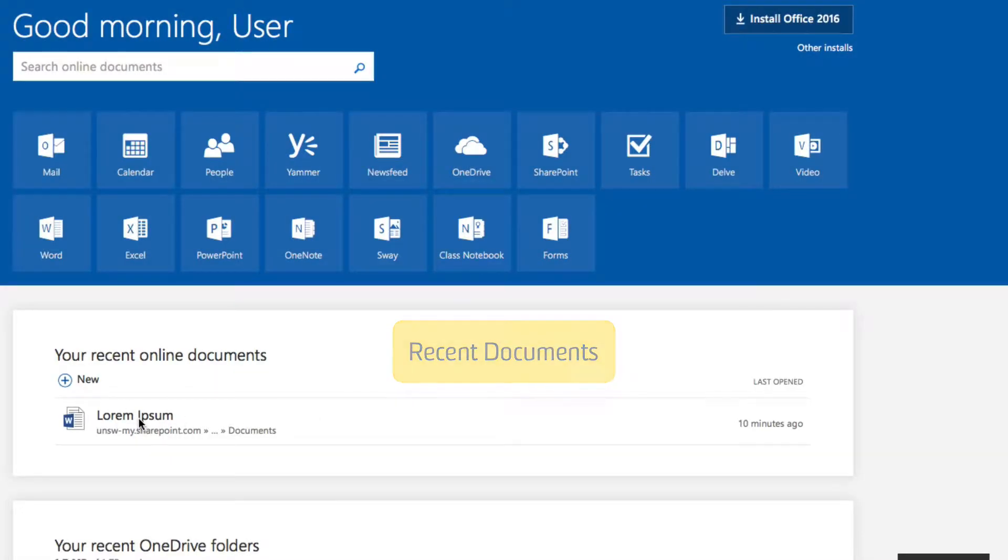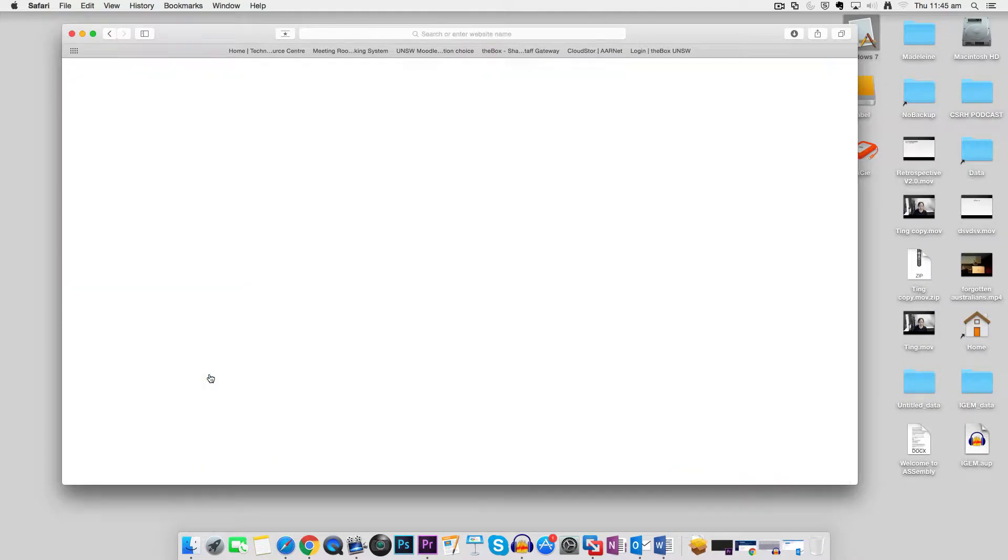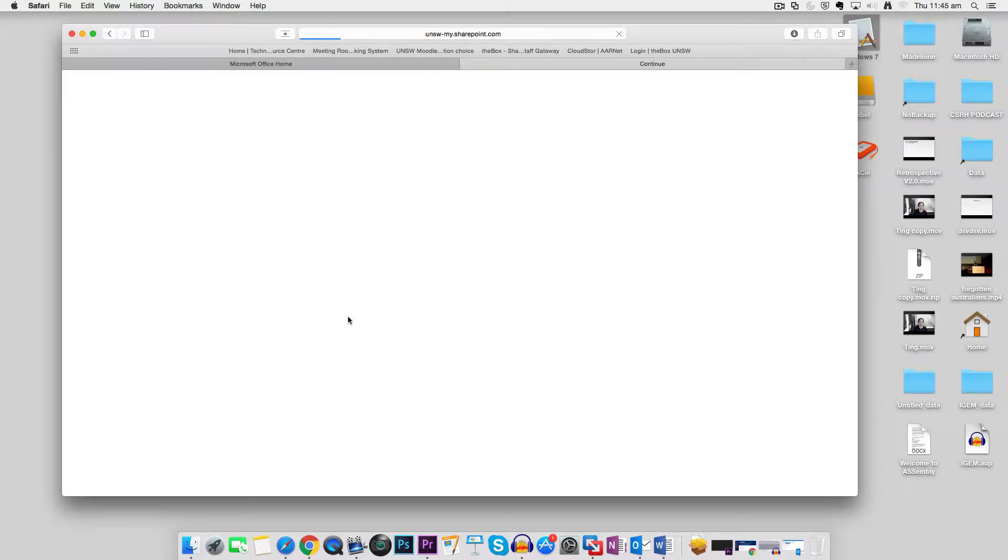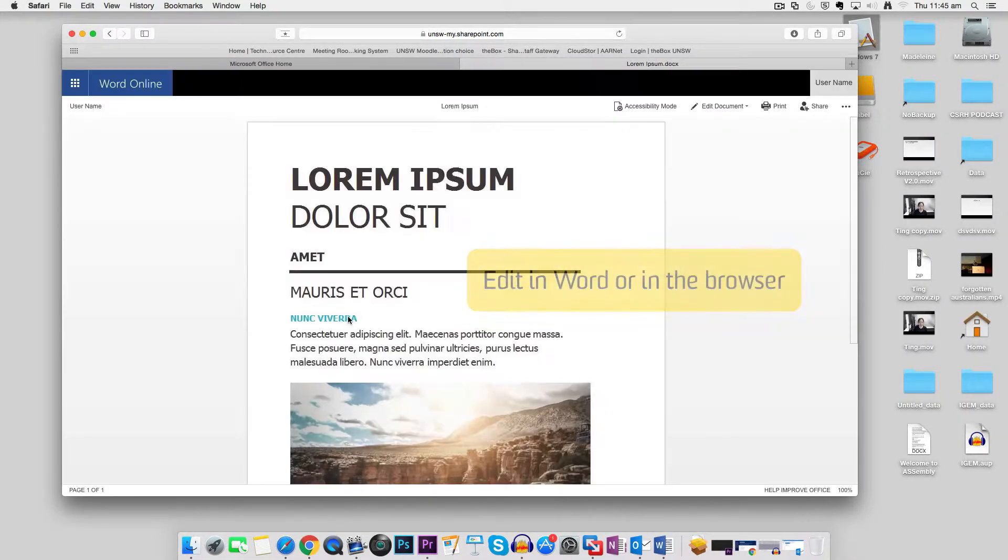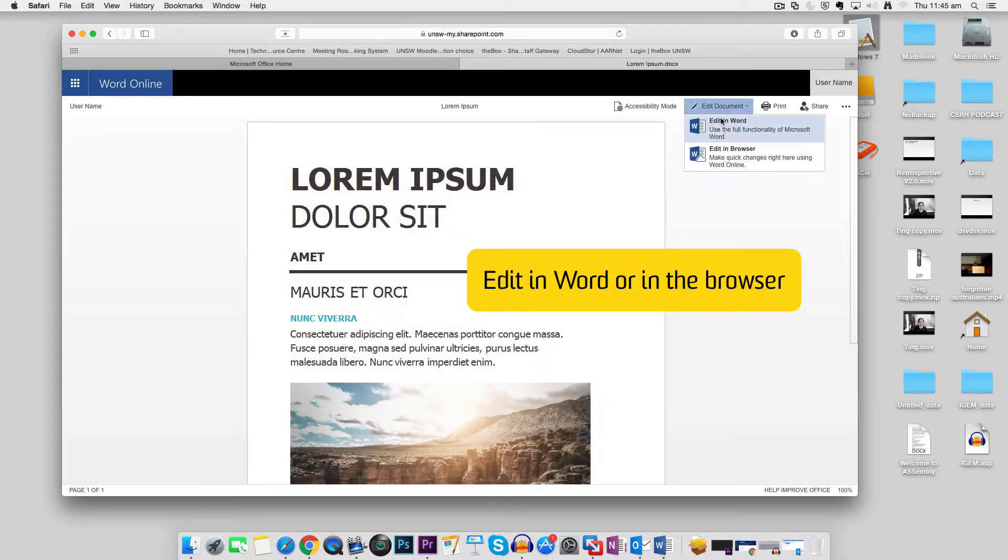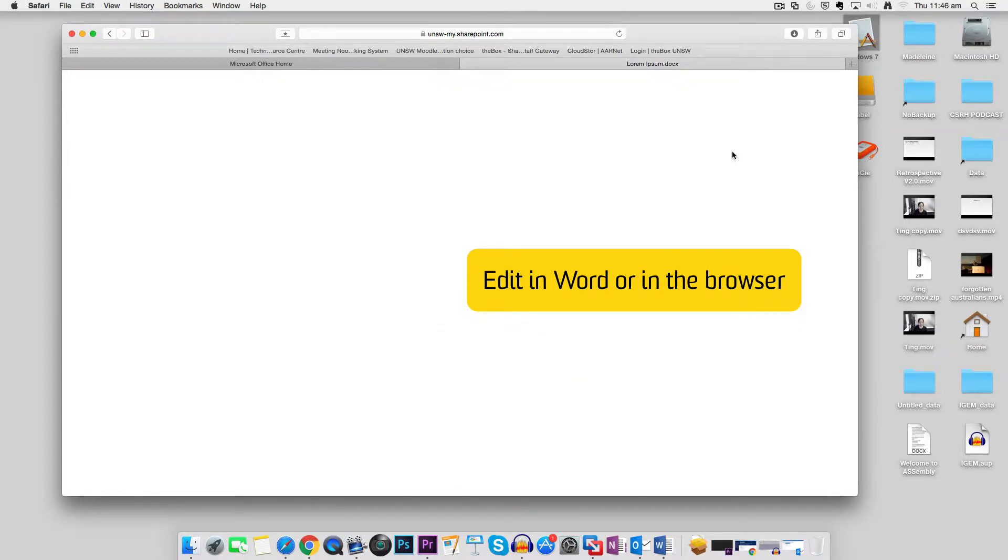Let's open this document now. Here I'm using a Mac. It works exactly the same on a PC, so I can edit the document either in Word or in a browser.